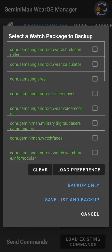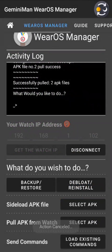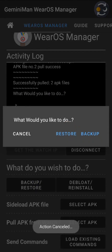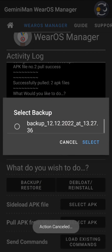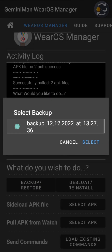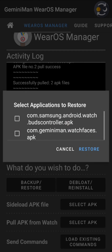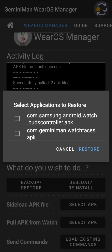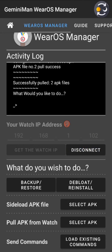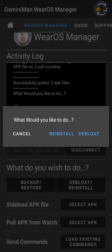Going back, 'Load Preference' shows your saved backup list. For restore, you have a file from the backup you just performed — select it, choose what you want to restore, and hit Restore. Next is de-load and reinstall.